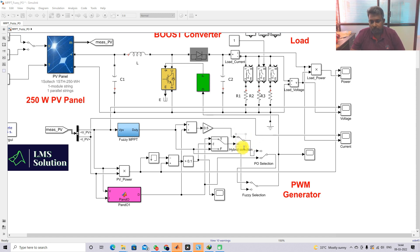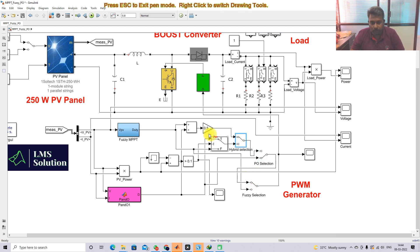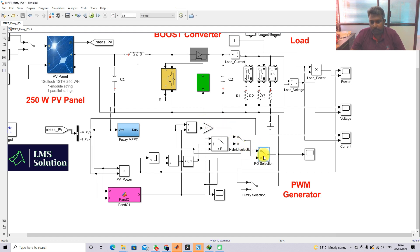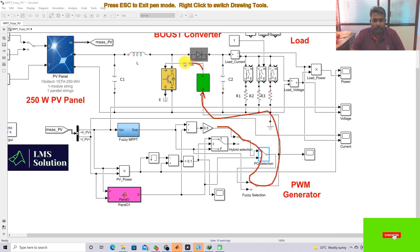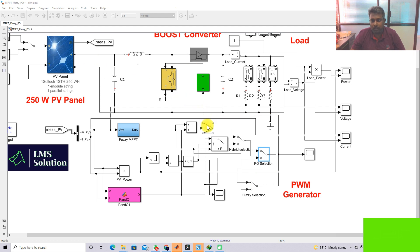We have three manual switches: hybrid selection, P&O selection, and fuzzy selection. If we want to enable the hybrid between the two duty cycles, the manual switch position should be in the upper position. This allows the duty cycle to the PWM generator, and then the PWM generator generates the pulse for the IGBT to control the boost converter and extract the maximum power from the PV panel.